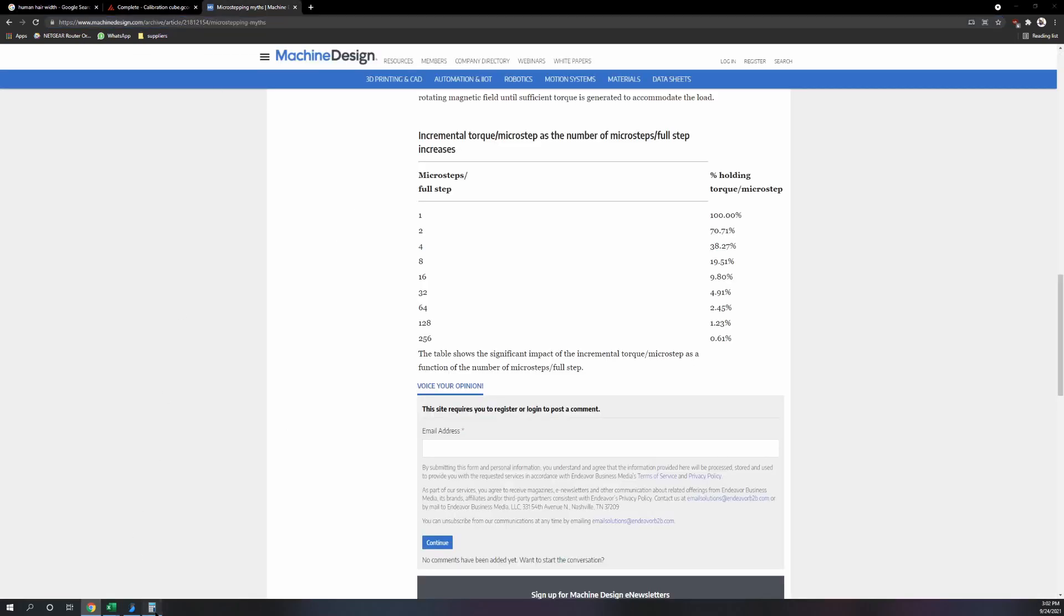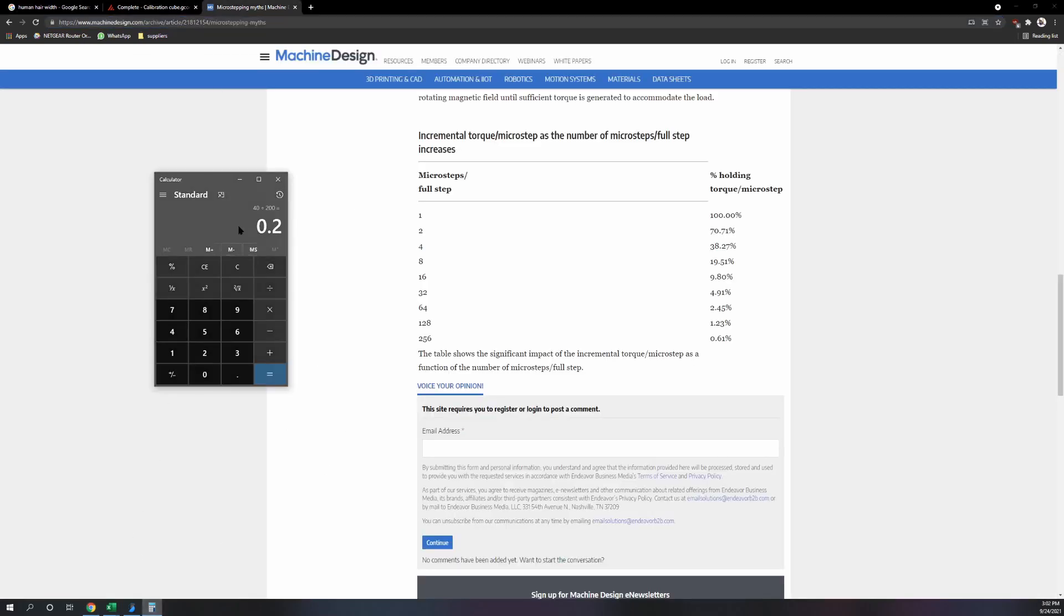And when we go back to this, we're seeing that we're already at 0.2 millimeters. So a 0.9 stepper at full stepping is already at 0.1, and at half stepping it's 0.05.